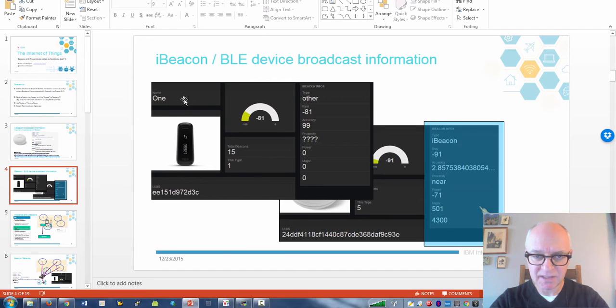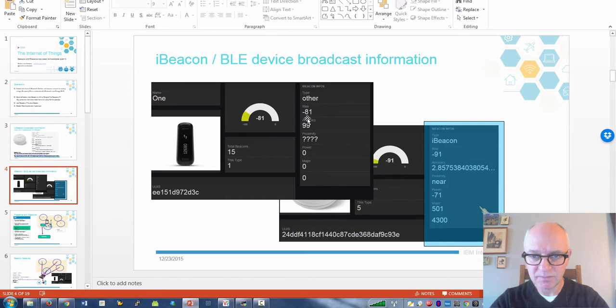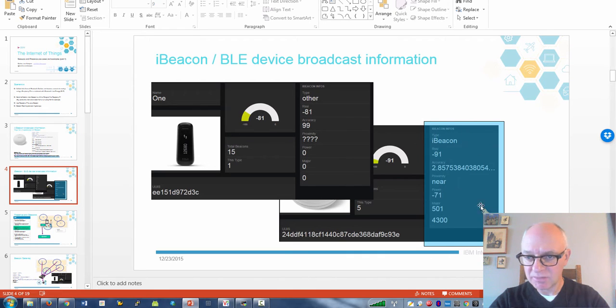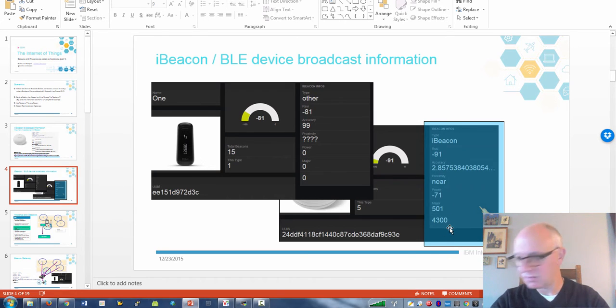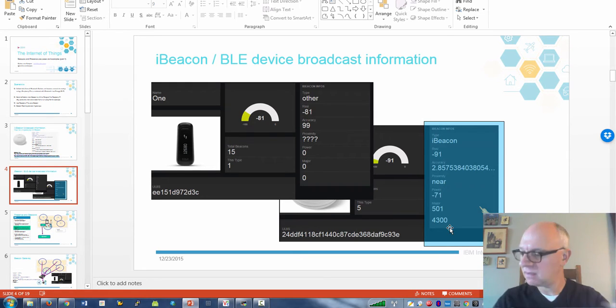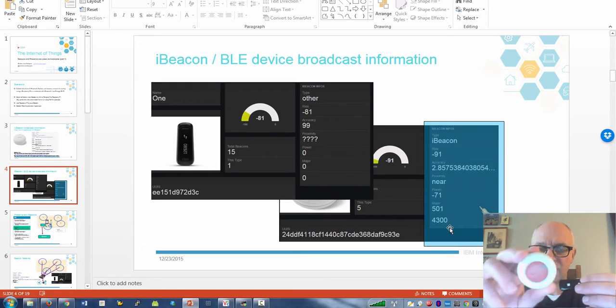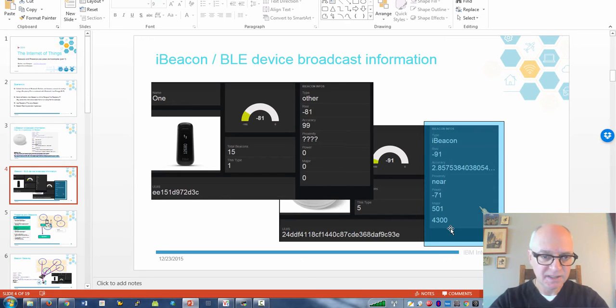Here's a Fitbit, the Fitbit One. It shows basically this RSSI indicator. And the normal beacon here, there's a RECO beacon, shows more information basically. I have this RECO beacon here which is a proper iBeacon. We're going to play with those.